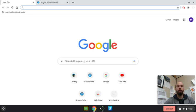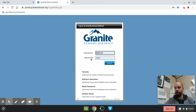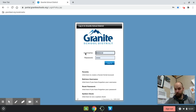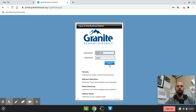The majority of our students' portals have been set up where their username and password are already populated. If for any reason they are not, their username is their nine number, and their password is the same password they use to log into their Chromebook device.